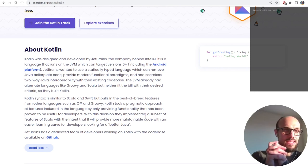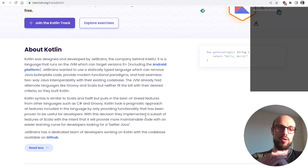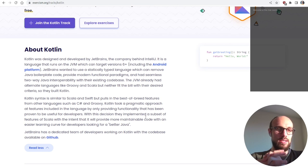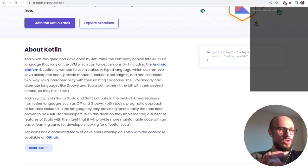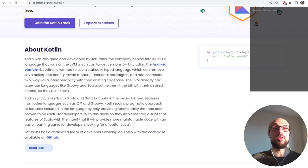Kotlin was designed and developed by JetBrains, the company behind IntelliJ — a company that became very famous for producing amazing IDE experiences. It is a language that runs on the JVM, which can target version 6 or higher, including the Android platform. JetBrains wanted a statically typed language that could remove Java boilerplate code, provide modern functional paradigms, and have seamless two-way Java interoperability.